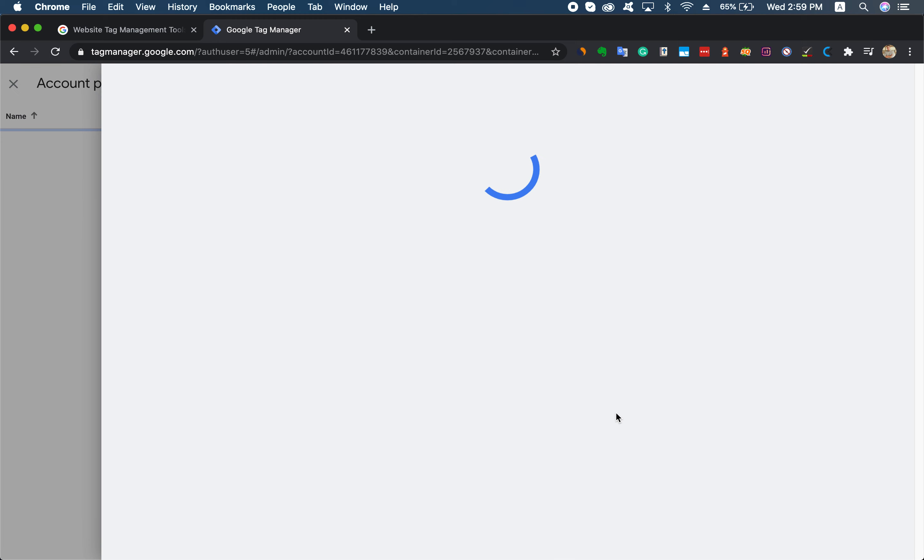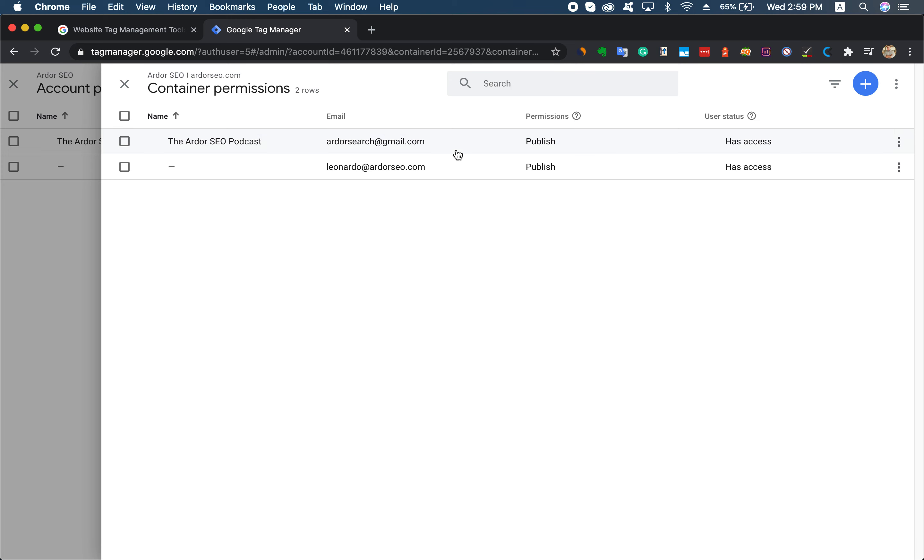Here you will see a list of the different users that have access to the account.